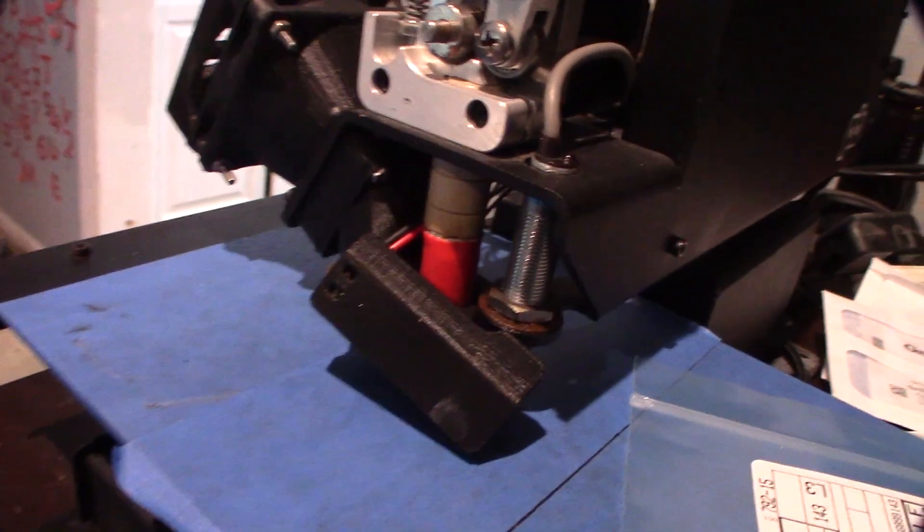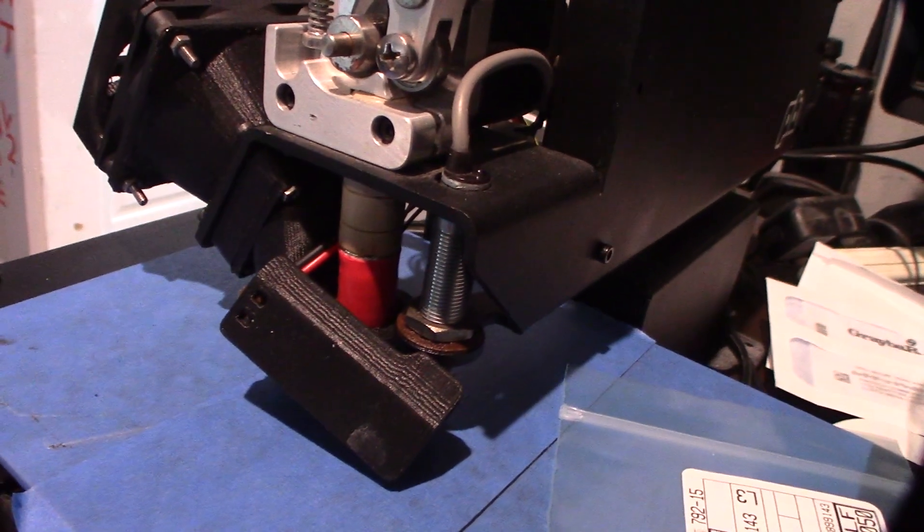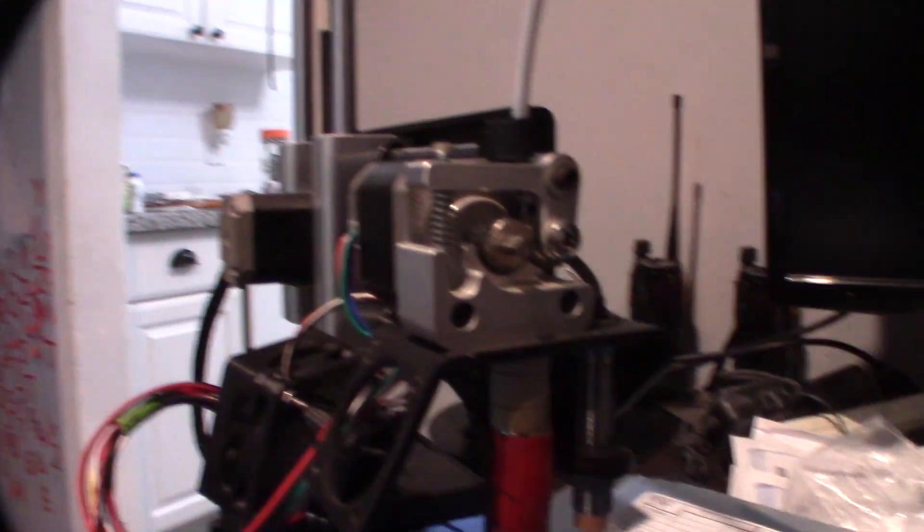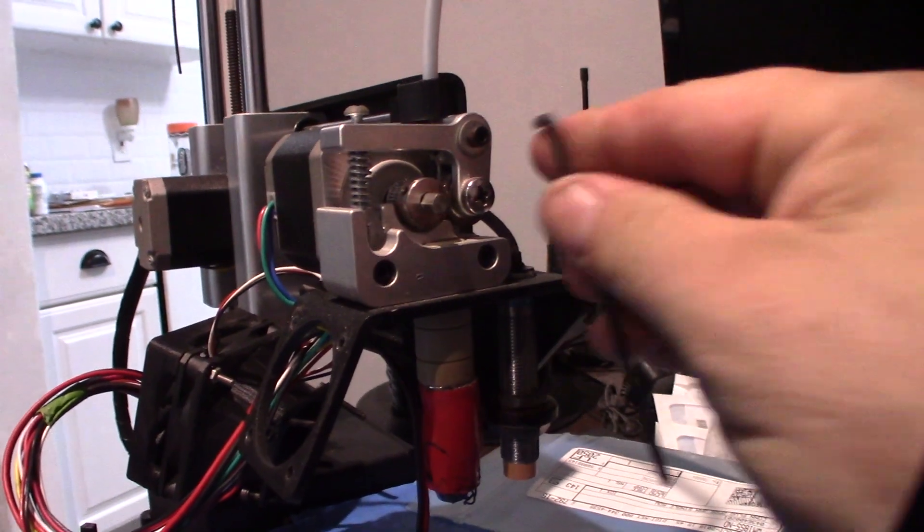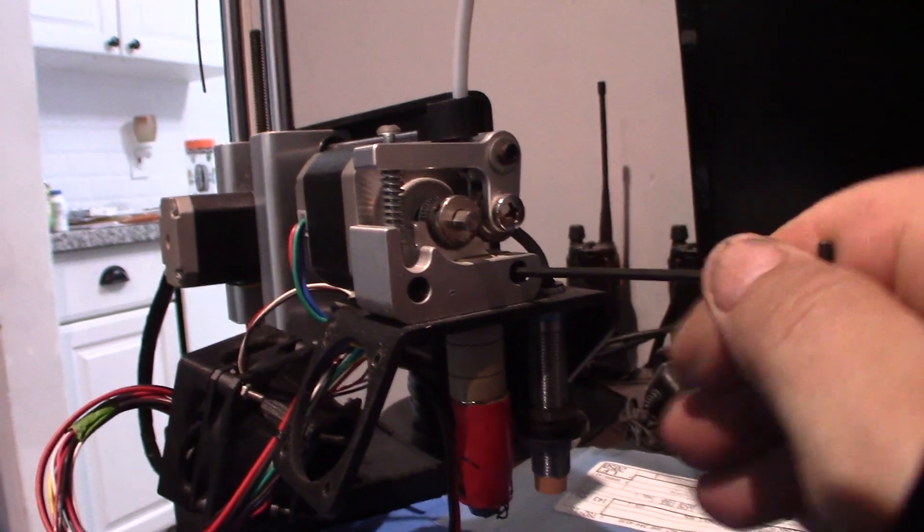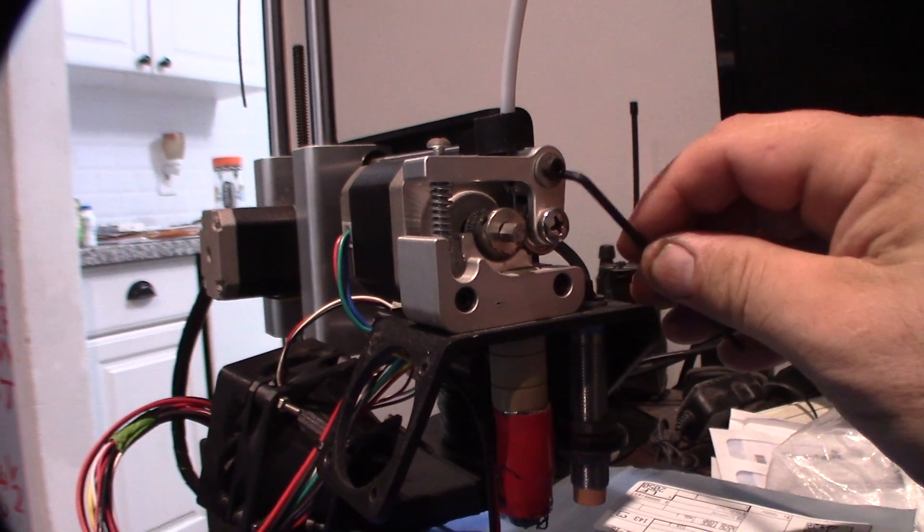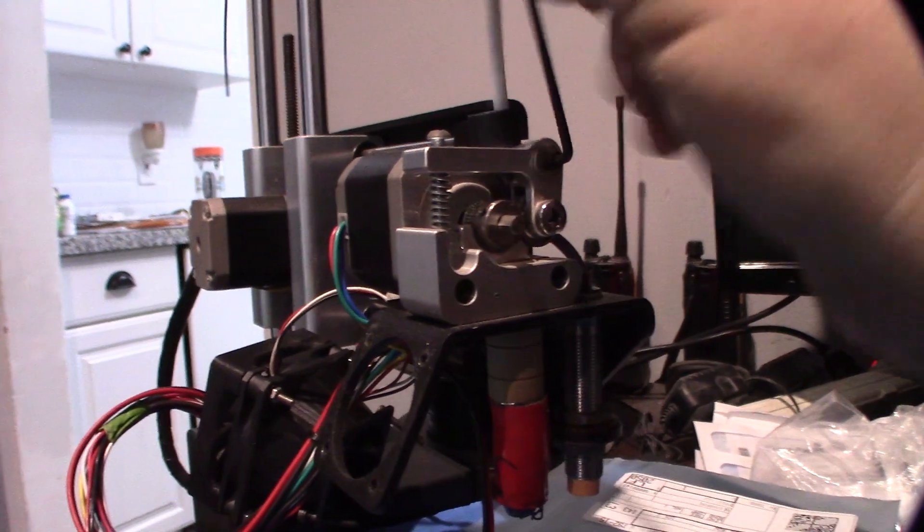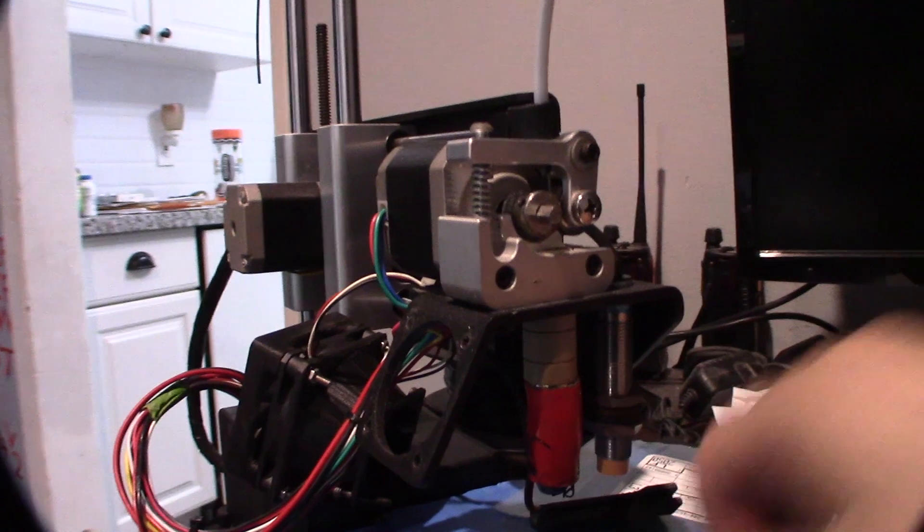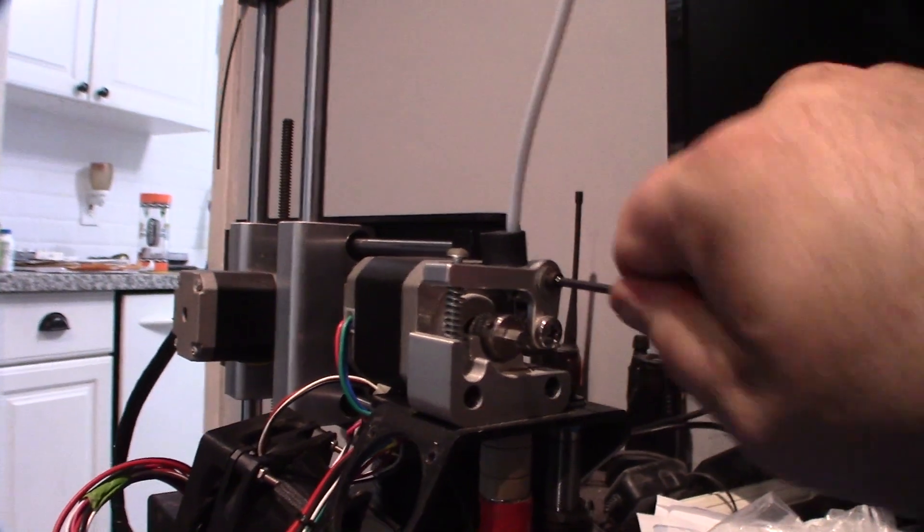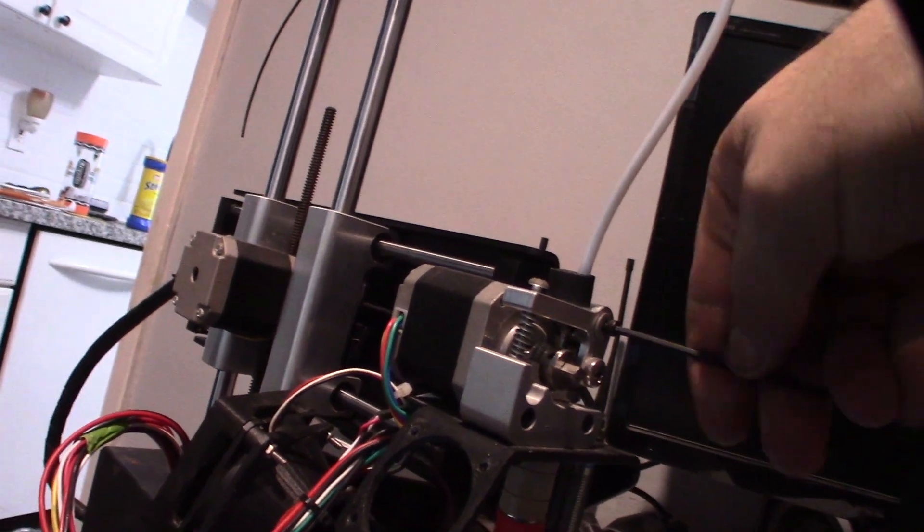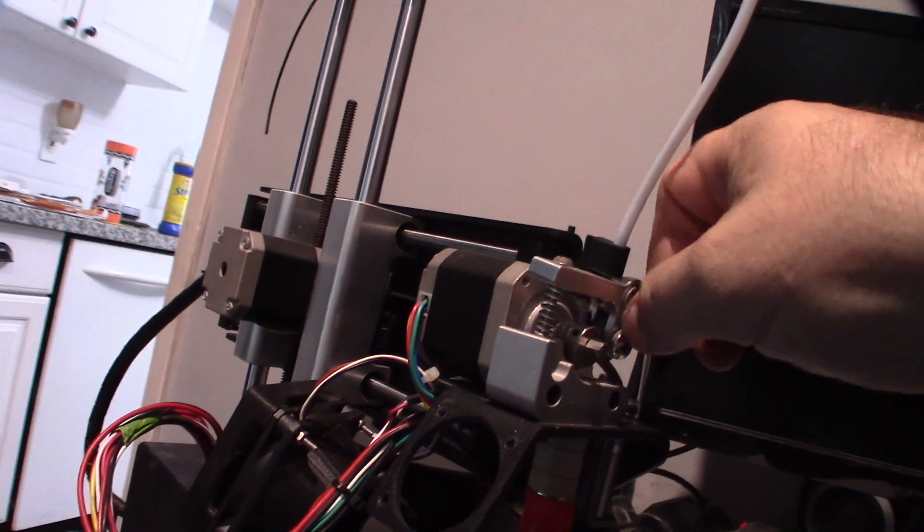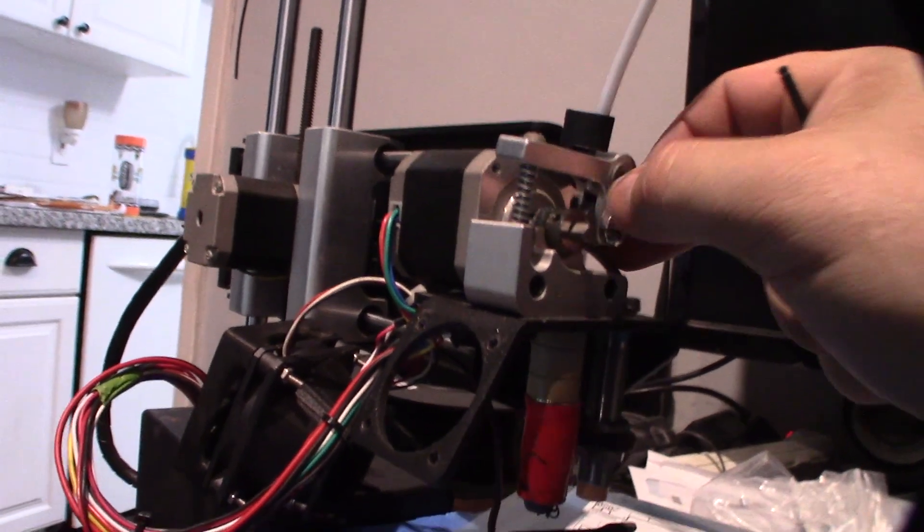Alright, so I need to remove these three allen screws right here. We'll do that on camera but that should remove this. I have a little piece of wood in there that feeds into it. I should have actually probably taken the tension off first.